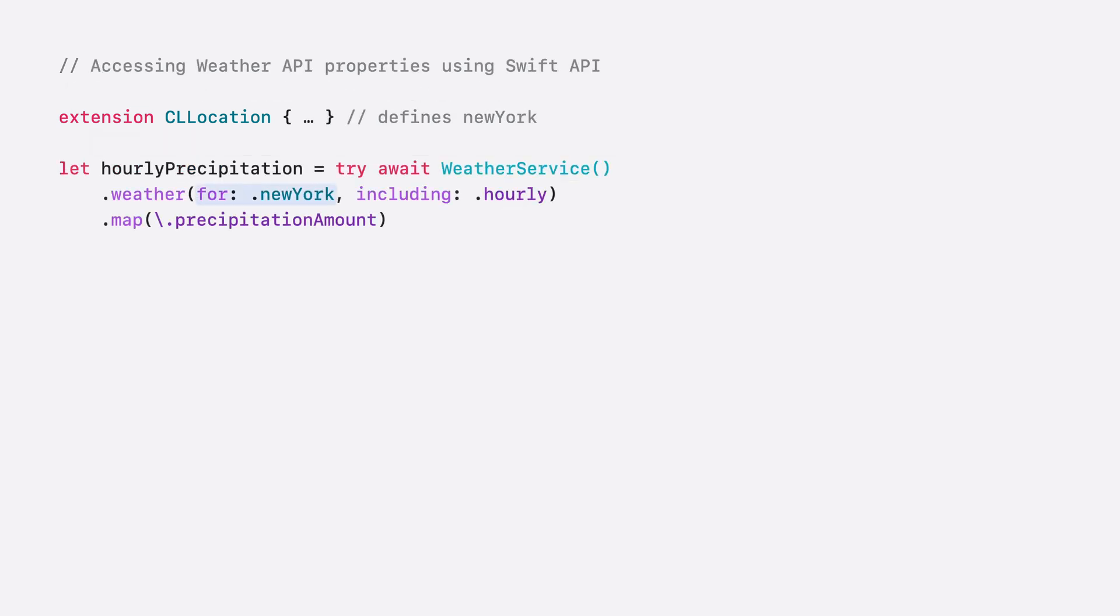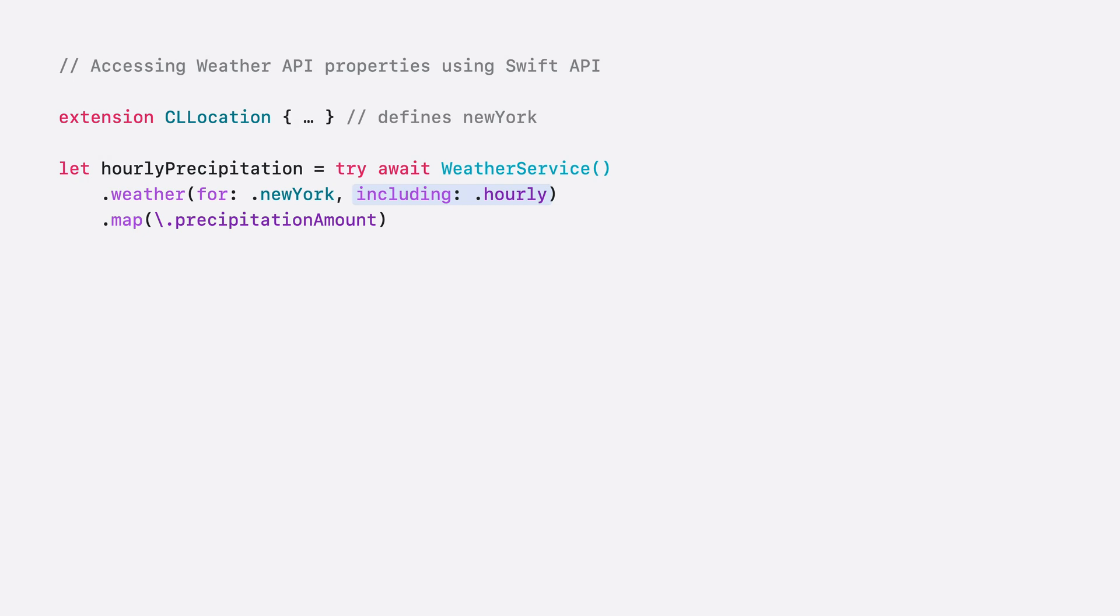Fetching precipitation data is easy. First, I need to pass in the location for which I want to get the data. Then, what granularity I want from my data. Here, I want the hourly, so I specify the .hourly query.